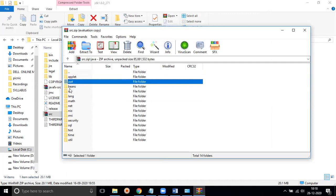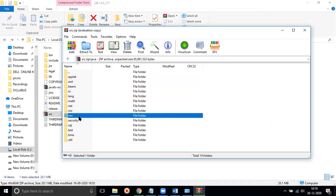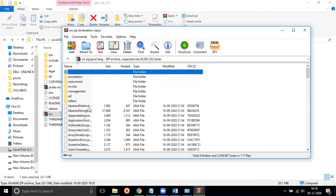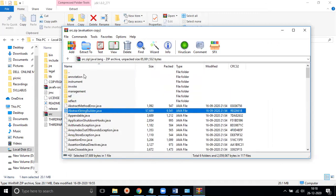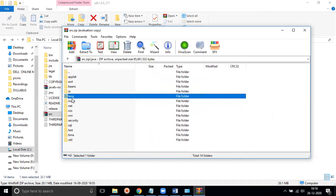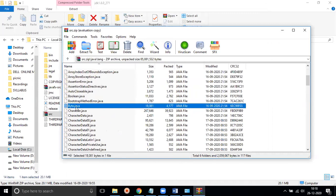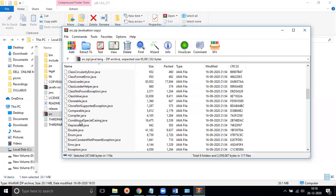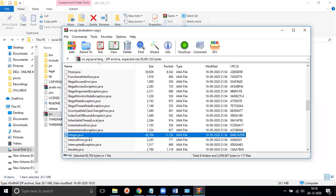Inside the source zip we find packages: awt, beans, io, lang, math, net, nio, rmi, security, sql, and more. If we open the lang package, we get many Java files such as byte.java and character.java. These are class files that we just have to use by including and importing them.